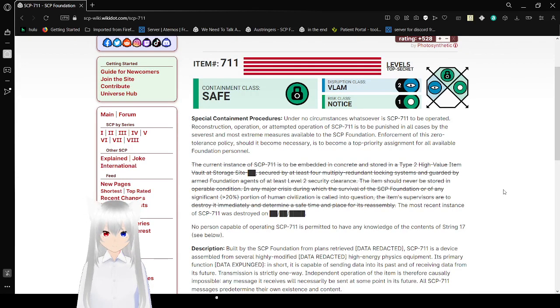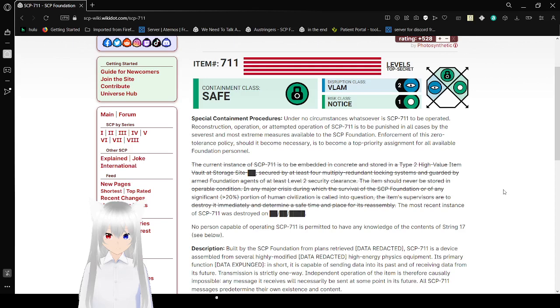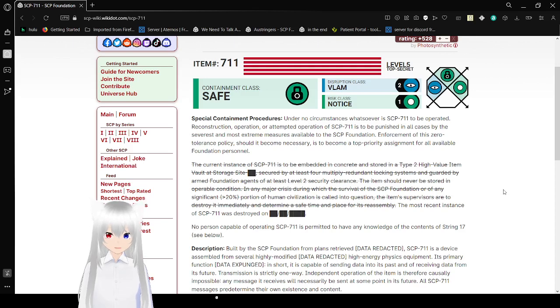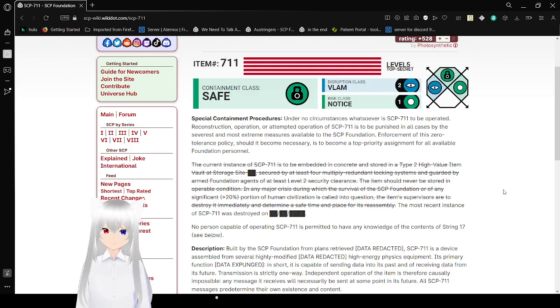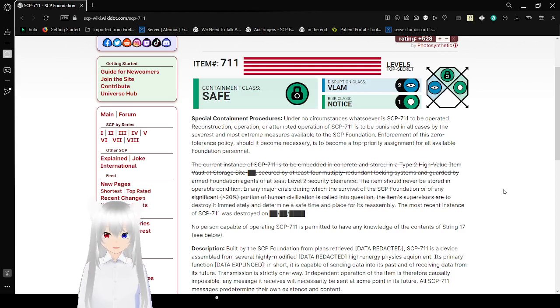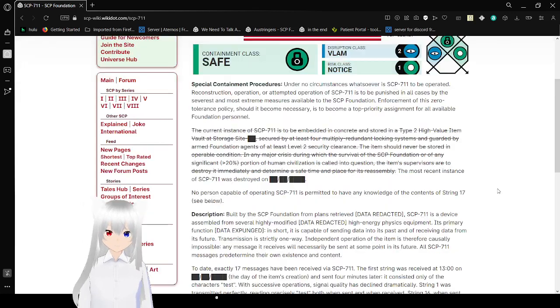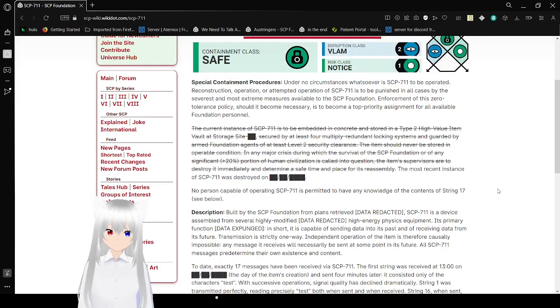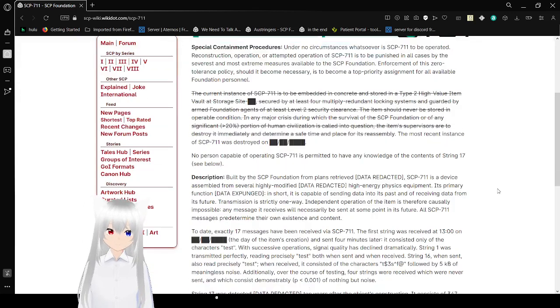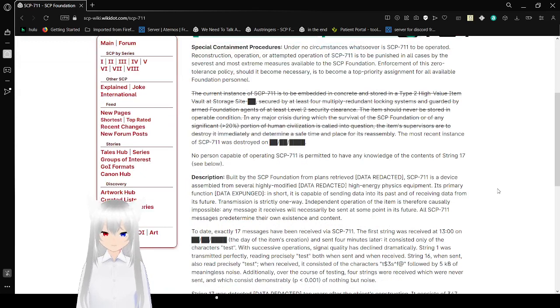Special Containment Procedures. Under no circumstances whatsoever is SCP-711 to be operated. Reconstruction, operation, or attempted operation of SCP-711 is to be punished in all cases by the severest and most extreme measures available to the SCP Foundation. Enforcement of this Zero Tolerance Policy should become necessary is to become a top priority assignment for all available Foundation personnel.